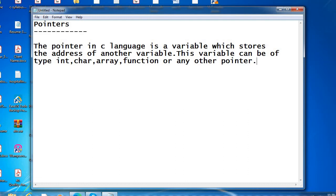See the following example to define a pointer which stores the address of an integer. So how will we write this? Consider the following.